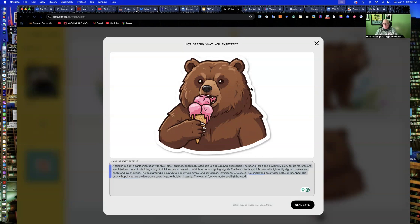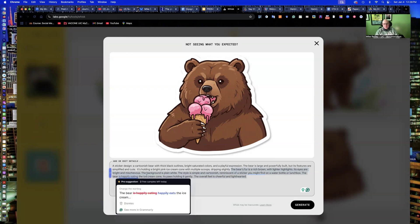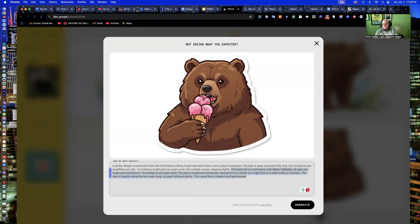Here's the full prompt it generated to give that type of detail. Notice it uses much more descriptive writing than I used, or even the images provided. 'The bear's fur is rich brown with lighter highlights. Its eyes are bright and mischievous.' It was reading into the images when I moved them in and combined them with the text. So it can be helpful for people new to writing prompts — a fun way to get them involved. Some of us are more visual learners, others more linear; I'm a combination of both.